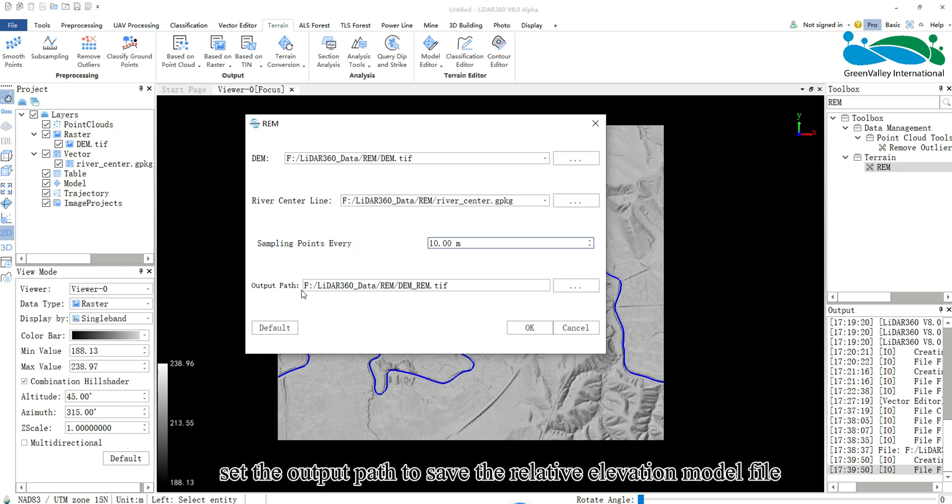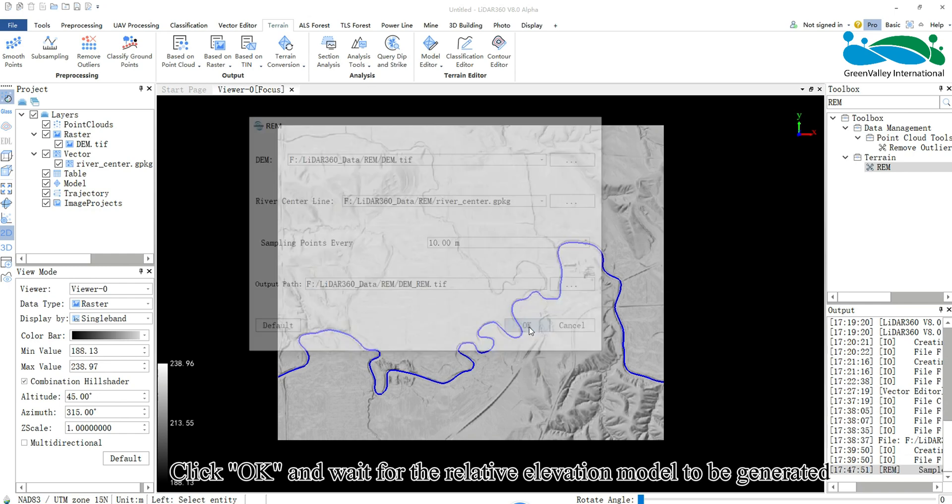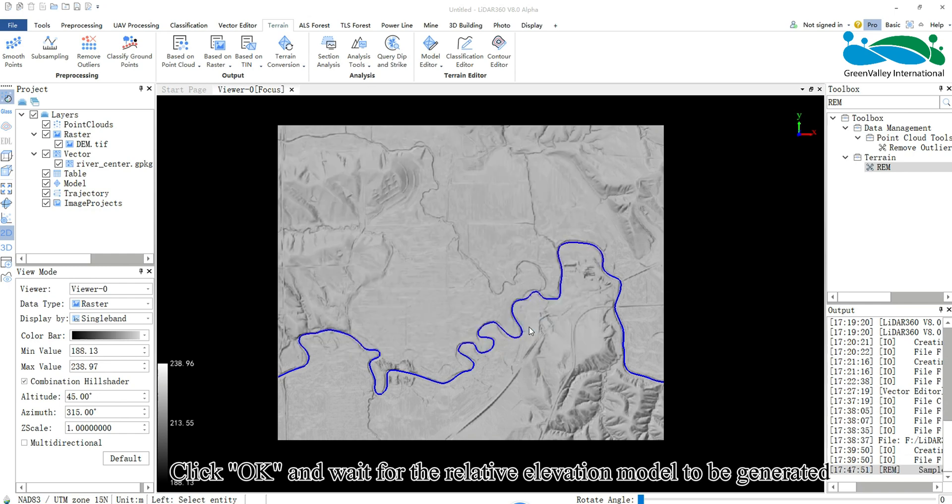Finally, set the output path to save the relative elevation model file. Click OK and wait for the relative elevation model to be generated.